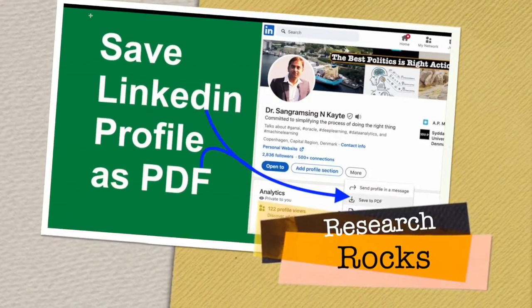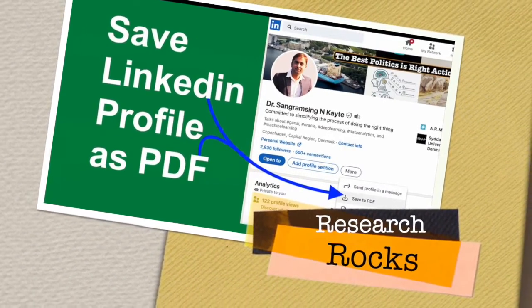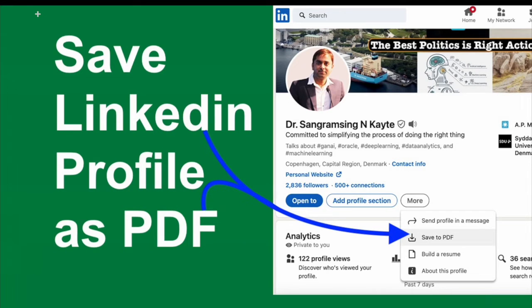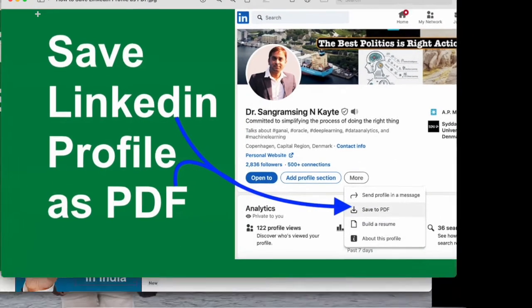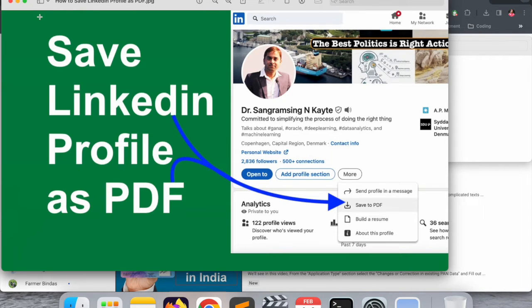Welcome to Research Rocks. In this video, we will see how to save your LinkedIn profile as a PDF format. Using this PDF format, you can forward it to a recruiter or HR. We will see a detailed demonstration in this video.